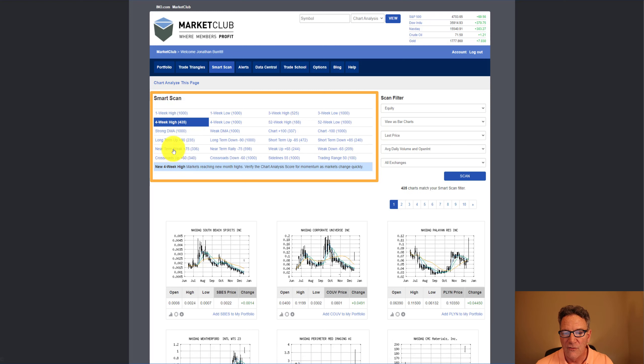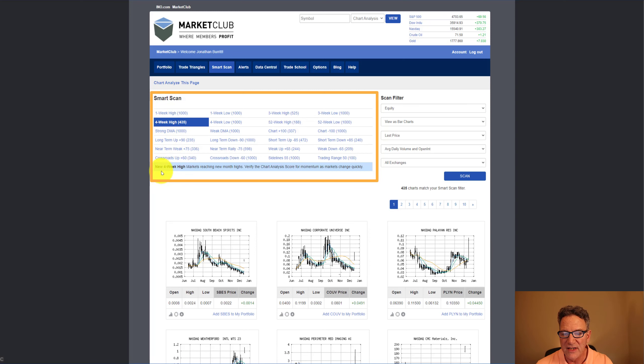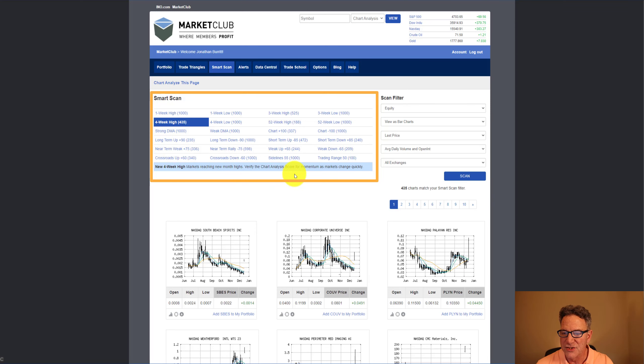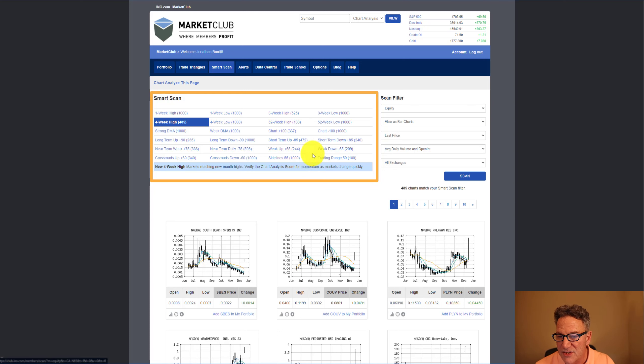So for example, strong four-week high, and we'll wait for that to load. It'll tell you what it is, the new four-week high, markets reaching new month highs. Verify the chart analysis score for momentum as markets change quickly.